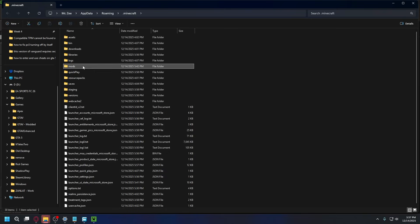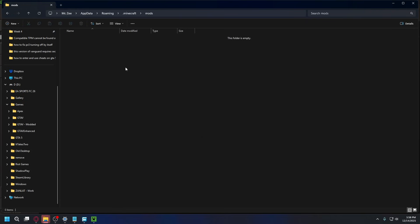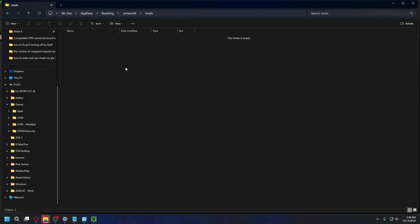Now here, look for a folder called Mods. If you don't have it, you can simply create a new folder and name it Mods. Now let's open it up. So if you want to install mods on your Minecraft, you can just go to this Mods folder and drop the mods here.